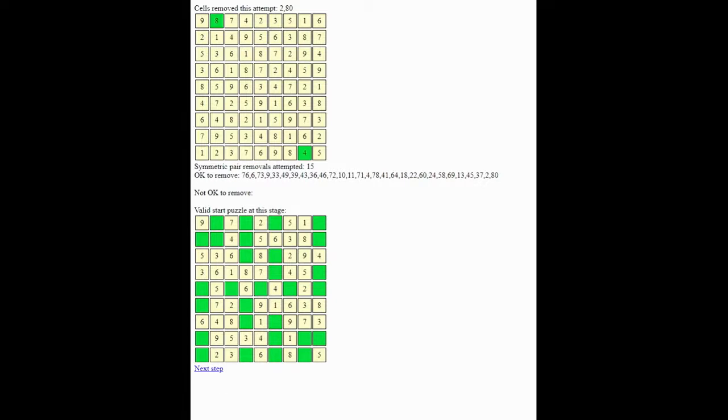So starting to look a bit more like a standard Sudoku puzzle. It's symmetric. There's clearly, of course, more givens than you would normally have. But we're making good progress. So step 16, right.